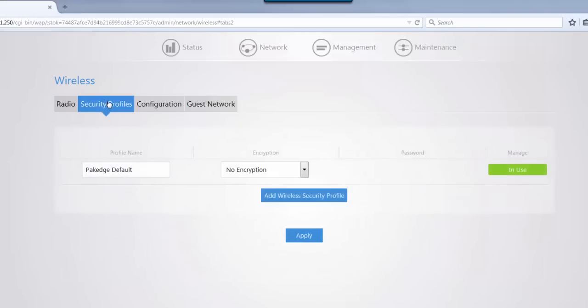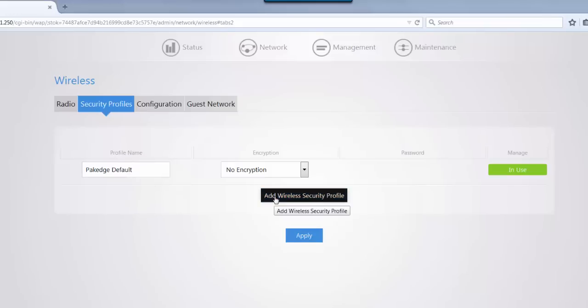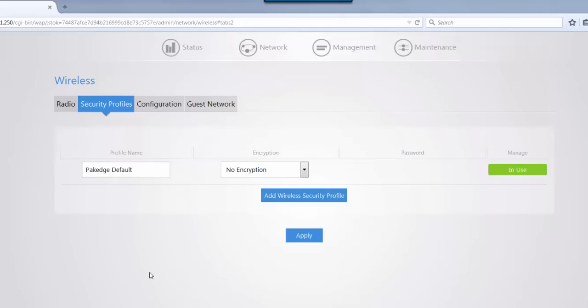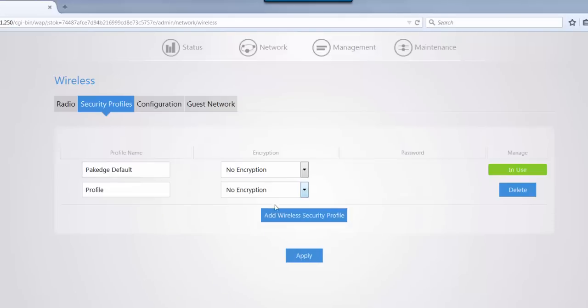Moving on to the security profiles, this is a little bit different than the normal W6 and W7. In your security profiles, you can actually add your own wireless security profiles. If we want to set this up, let's add a wireless security profile and we're going to set up our own.